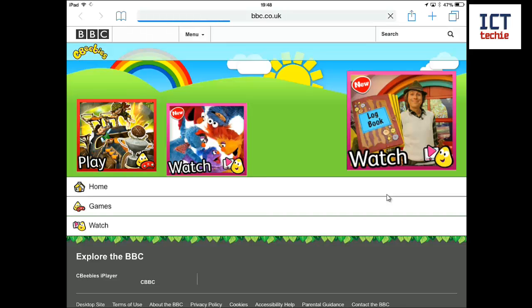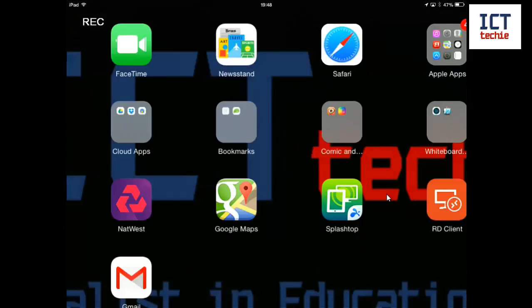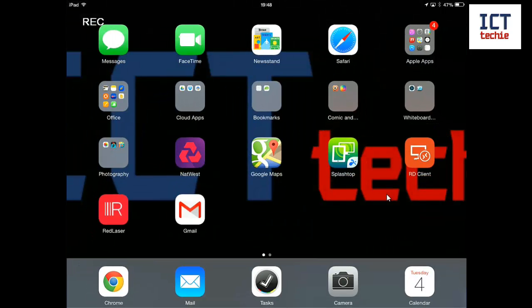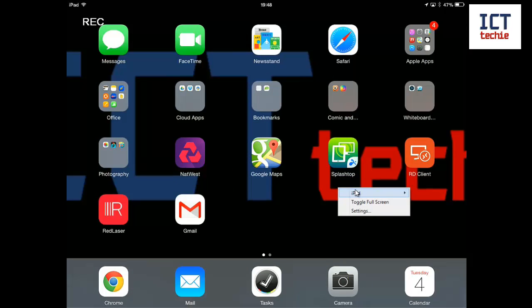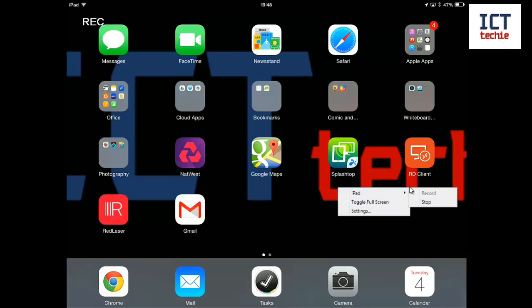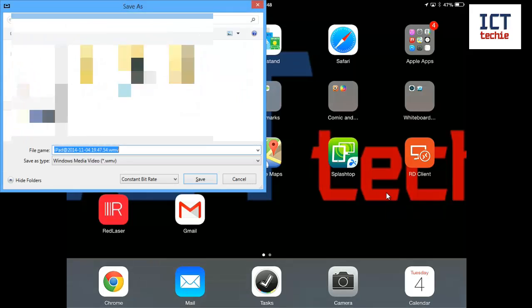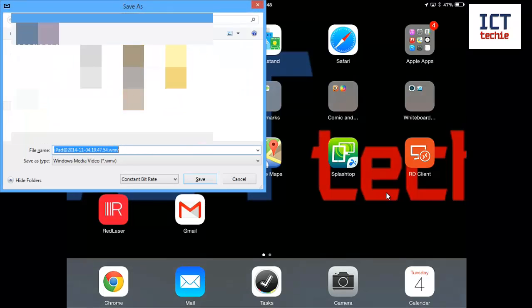There we go and come out of that again and now if I finish recording I right click, go back to iPad and select stop and that stops recording my video and asks me where do I want to save it.